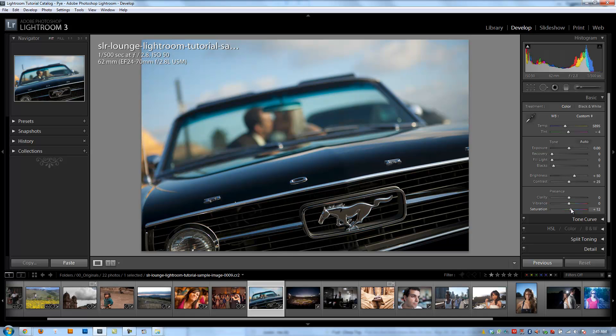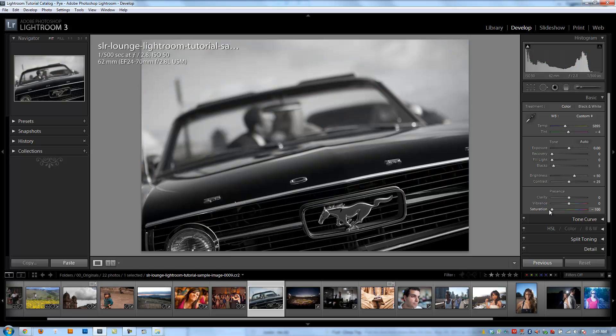So be careful with saturation taking up too high. Typically, I don't go above 15 to 20 in my images. And if I want to pull that color out, you can pull it out as much as you want, going all the way to negative 100, which is equivalent to a full black and white image.